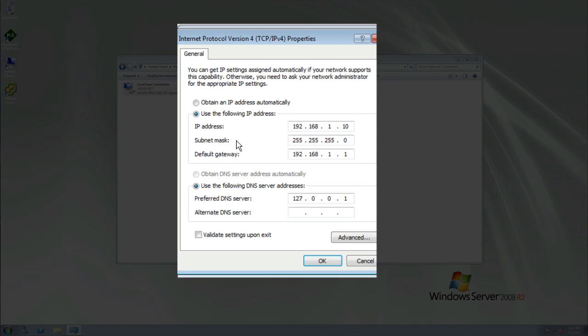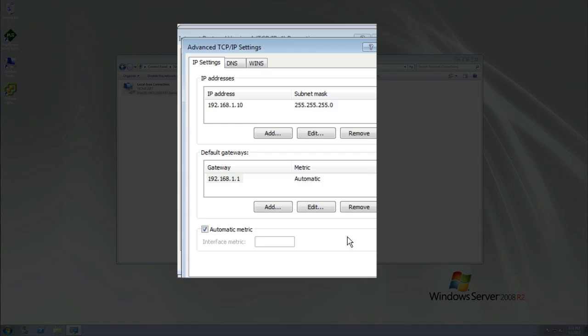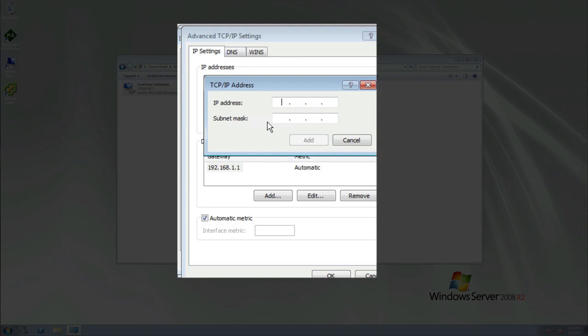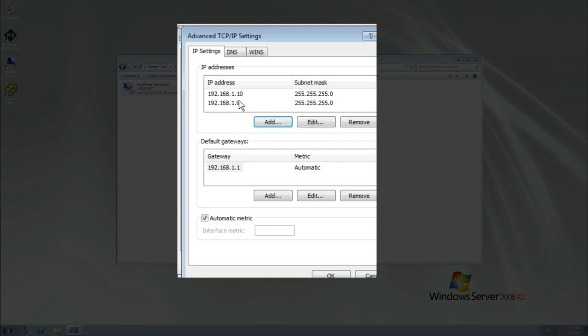We're going to add 192.168.1.9 to our address scheme. If we go into Advanced, right here is where we get to add IP addresses. You can see where it says IP addresses and Add. Let's add another one. We'll add 192.168.1.9. Our subnet mask will be the same for a Class C network, 255.255.255.0. Let's click on Add. Now you see we have two different addresses bound to the same NIC.